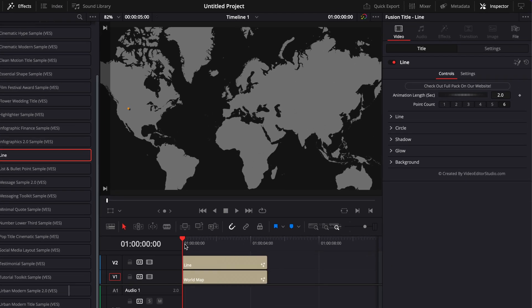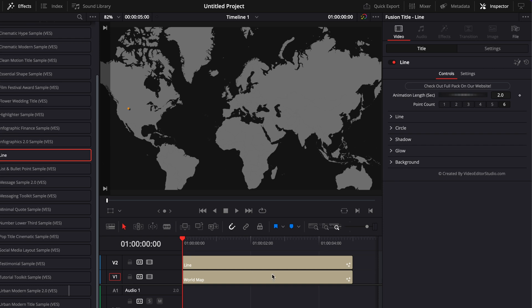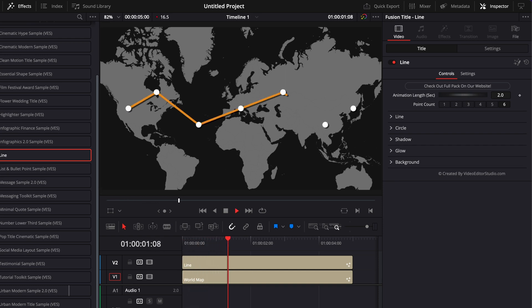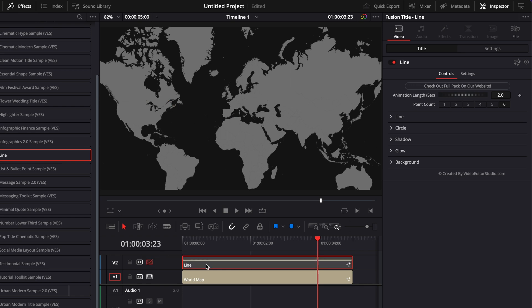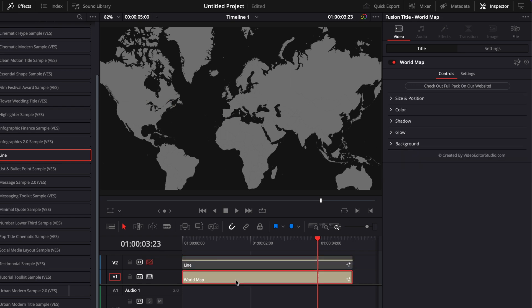I'm going to zoom in a little bit in my timeline so we can see it properly. If we play it, as you can see, the map itself is not animated — there is only the line that is animated, and the line has been stacked on top of the map. For now, let's just disable the track with the line and focus on the map.